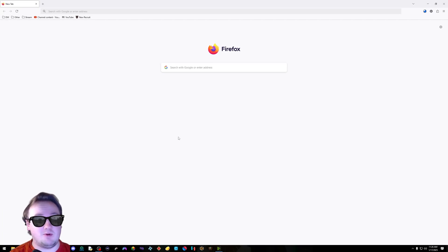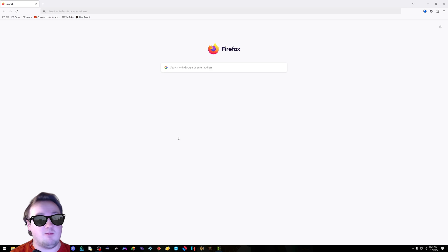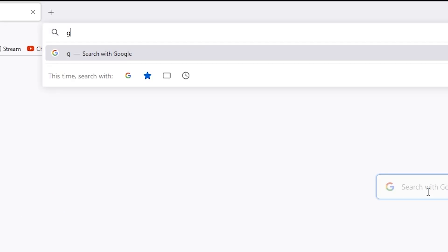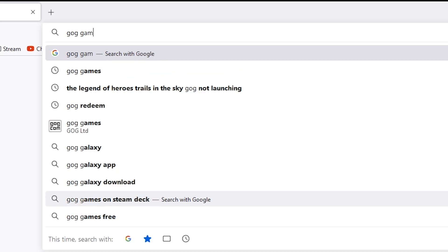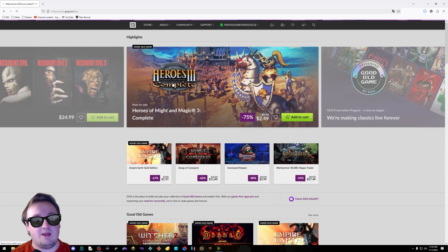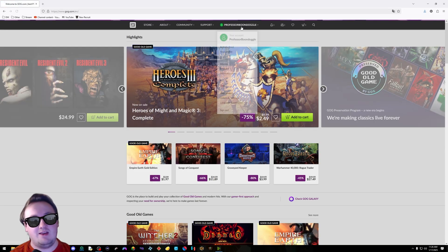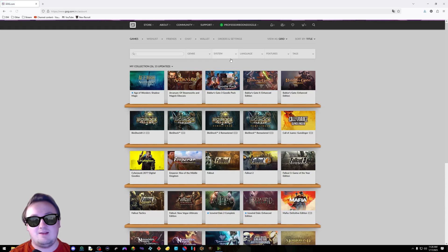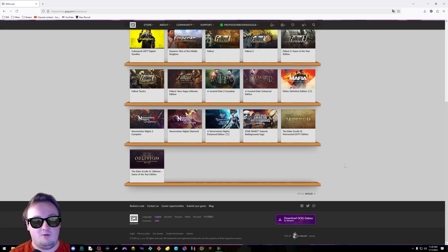Hello, I'm Professor Boondoggle, and today I'm going to go over the basics of modding Morrowind. First thing you need to do is obviously install the game. I prefer GOG games, but you might already own the game on Steam or have a disc. However you do it, get Morrowind.